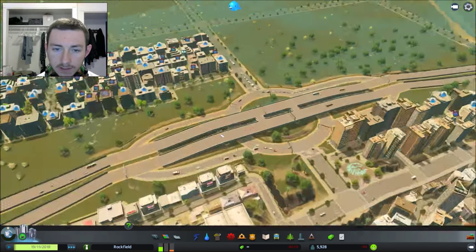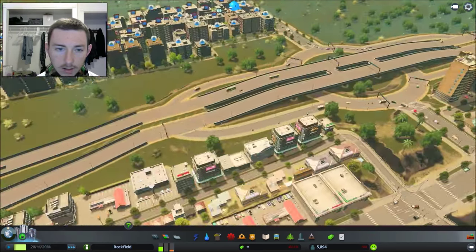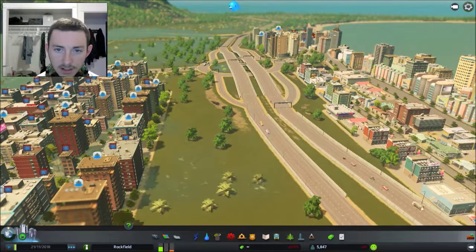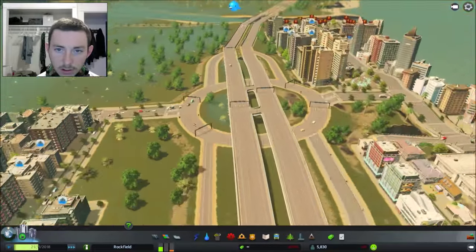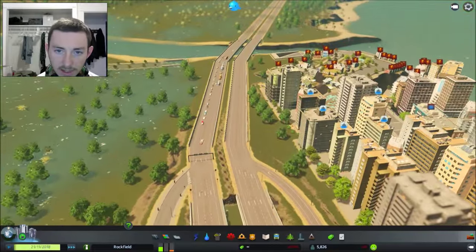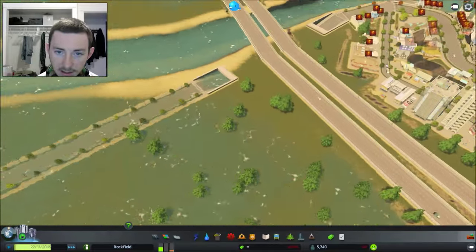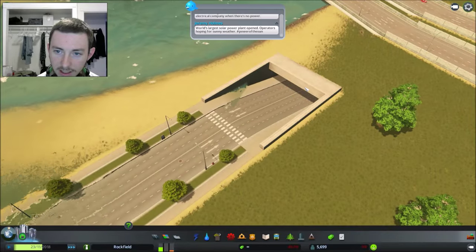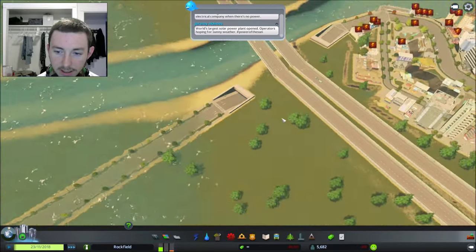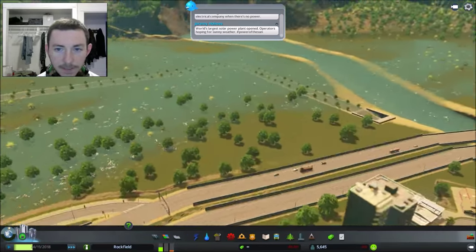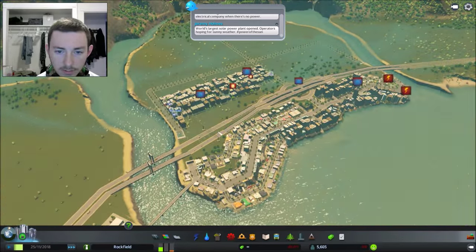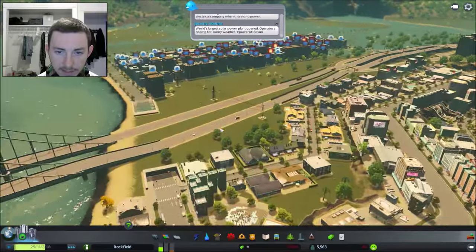It flooded all the way. Oh whoa, it stopped right there. There's like a wall before it takes it to that part of my city. Huh, that whole thing's flooded down there.